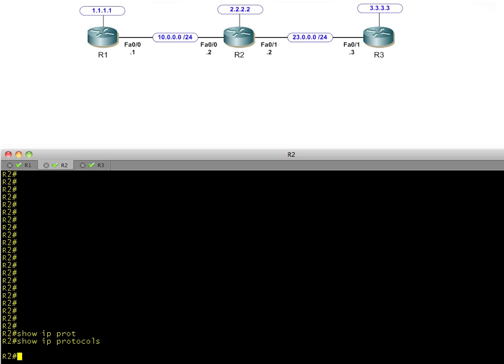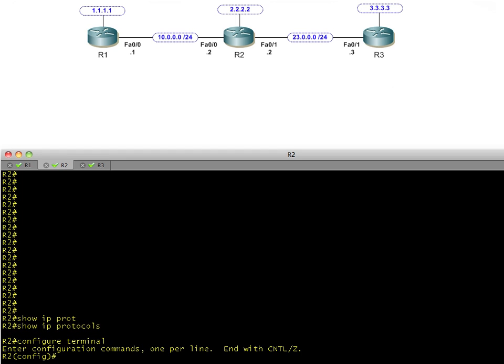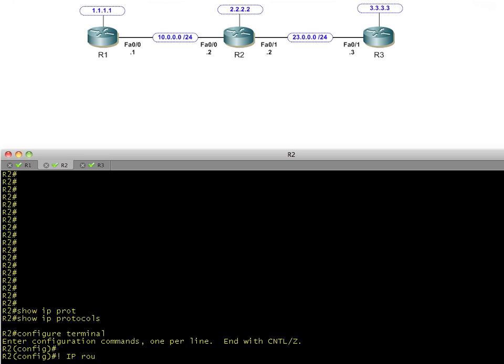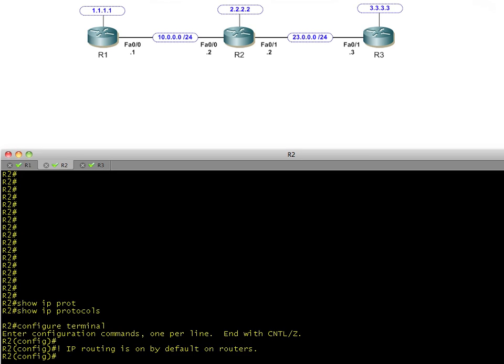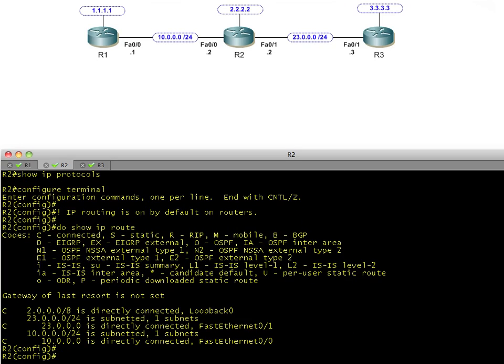Show IP protocols - absolutely nothing. No RIP, no OSPF, no EIGRP, no BGP, no ISIS, or any other routing protocol. So no routing protocols are running. I want to walk through the default commands for routing, so let's go in and take a look at the routing table of R2.